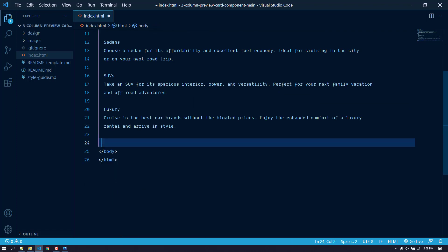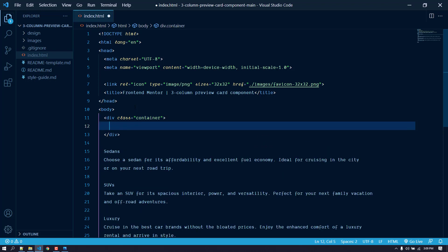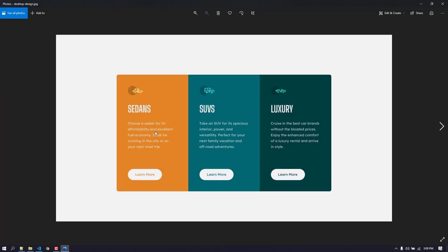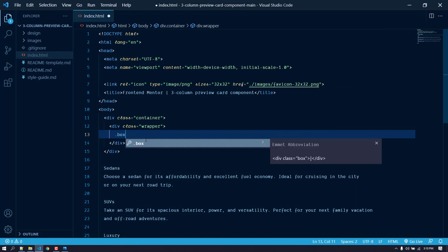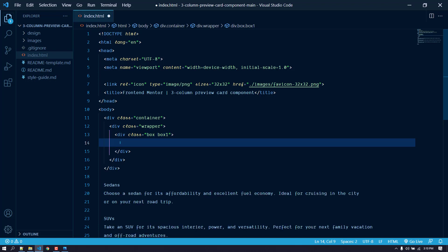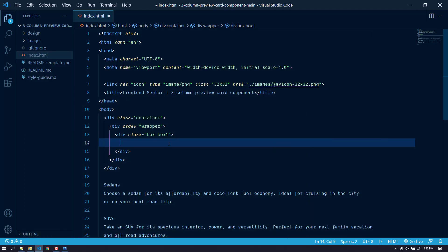So let's create the markup. We don't need the attribution here, so let's create a container div. Inside the container I will create a div with the class of 'wrapper' which will contain the three items. Each box has a different background color, so let's give them a class name of 'box' and also 'box-1', 'box-2', 'box-3' — we need those to apply different background colors. Inside each box, at the top we have the image, then the title text, then a paragraph, then a link.